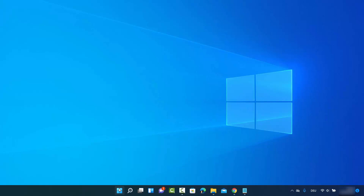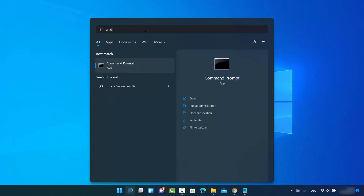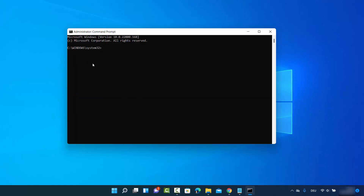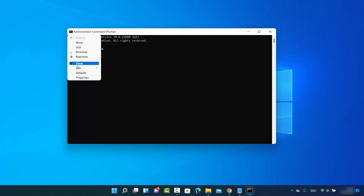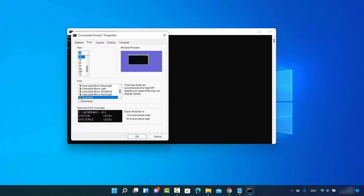Click on the search icon and search for CMD or Command Prompt. Once the result shows, click on 'Run as administrator,' which is going to open the Command Prompt. Let me increase the font size so you will be able to see it better.